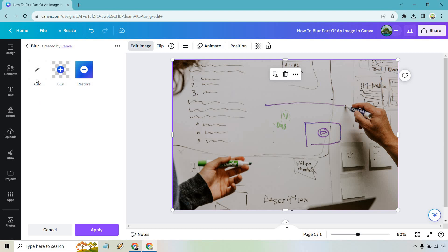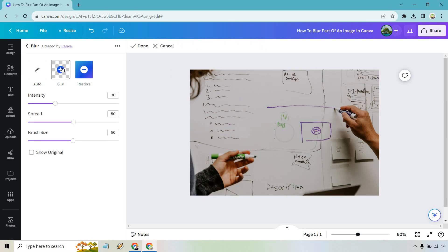Now normally if you click on auto it's going to blur everything but this is for a specific part of the image. So let's click on this with the plus sign. Now what we can do there's going to be the intensity, the spread, and the brush size.